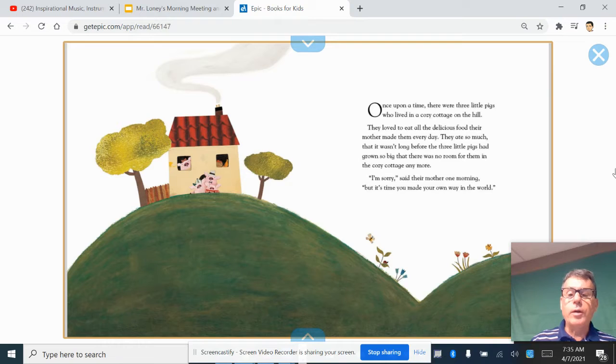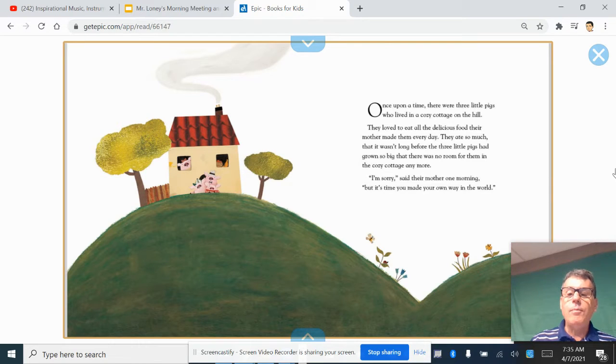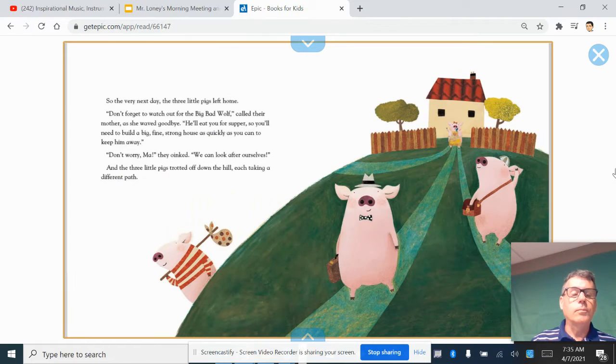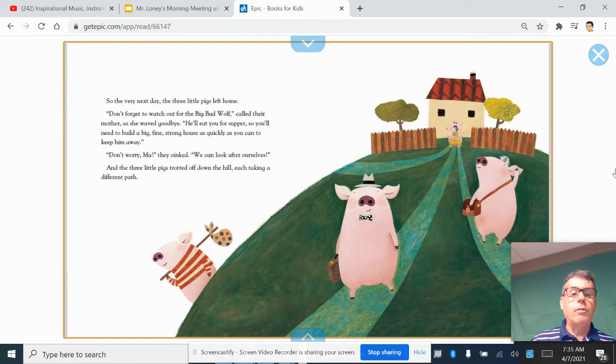I'm sorry, said their mother one morning, but it's time you made your own way in the world. So the very next day, the three little pigs left home.